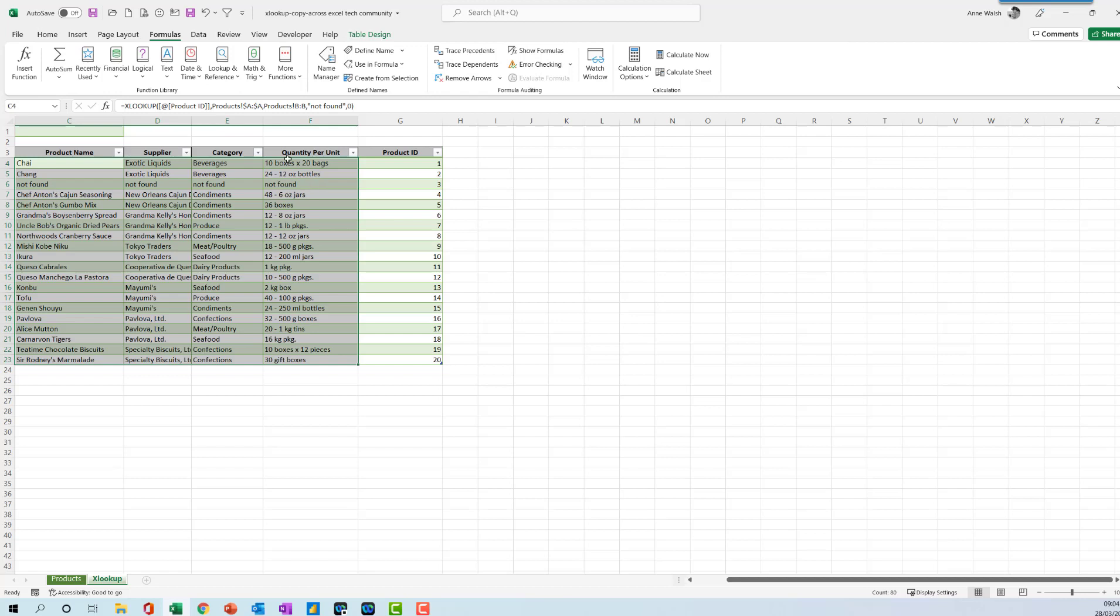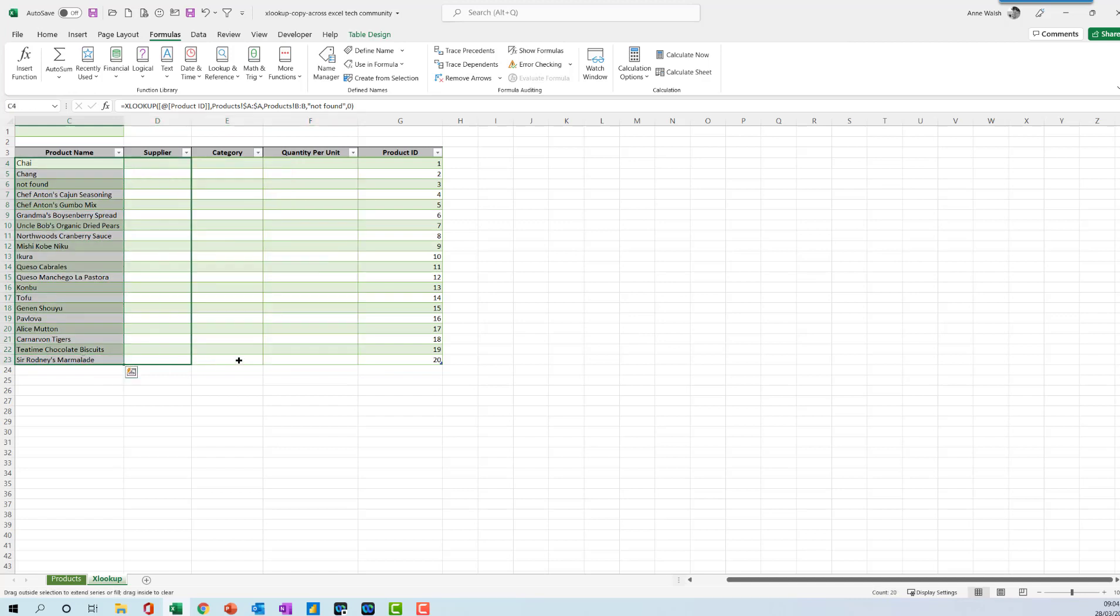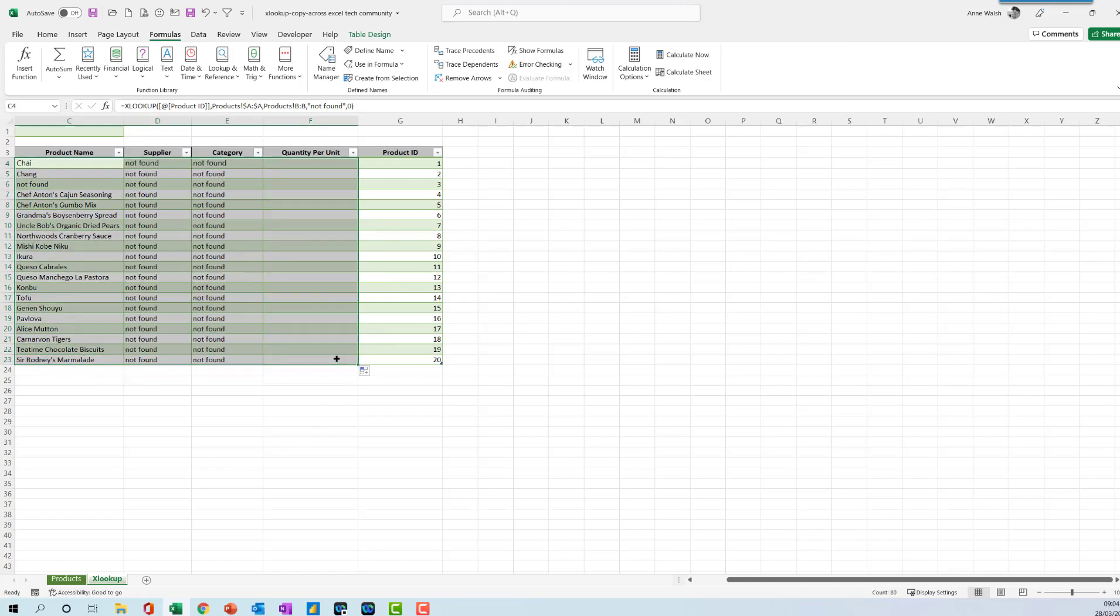It means that using product ID up here stays locked. Whereas if I do this and drag it across in the normal way, you see there it actually returns that one, which is not what I'm looking for.